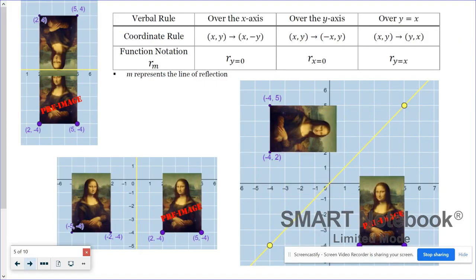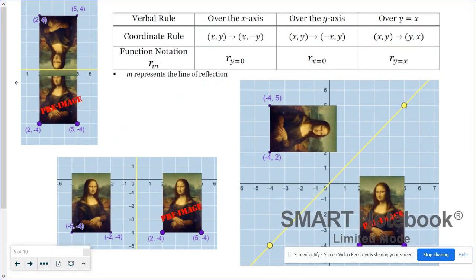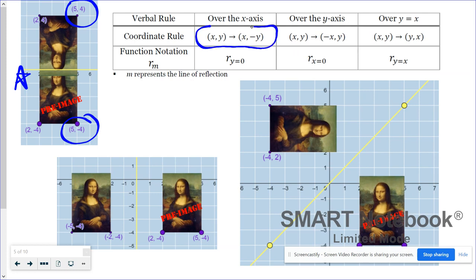With the Mona Lisa reflected over the x-axis, a coordinate of five, negative four became five, positive four. So when reflecting over the x-axis, the x coordinate doesn't change at all, but the y value changes sign — think of it as multiplying y by negative one, a sign change.